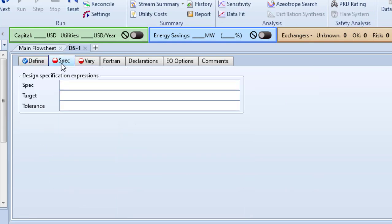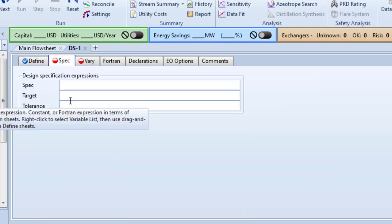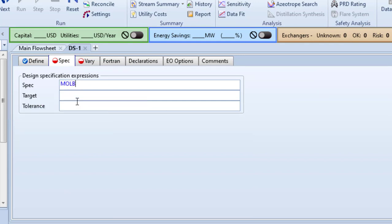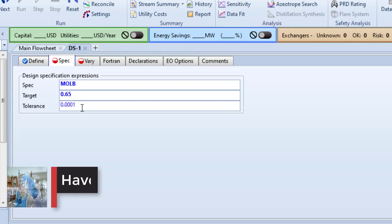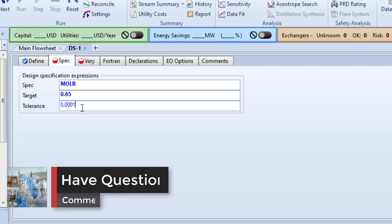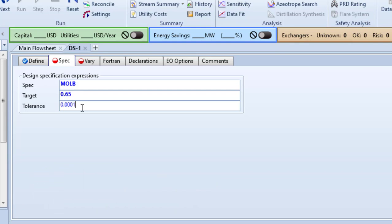The next tab is Spec where we have to specify the actual value we want to get. For demonstration purposes I am going to use tolerance 1×10^-4.